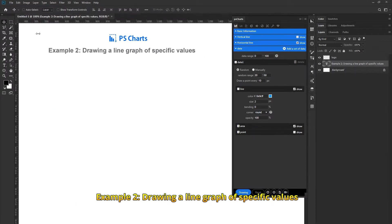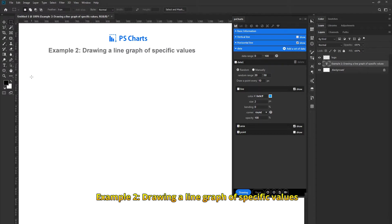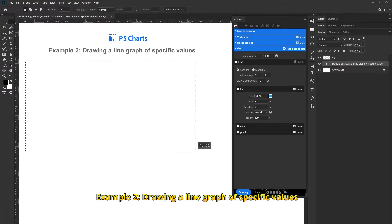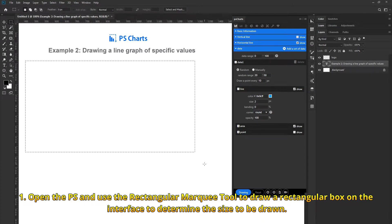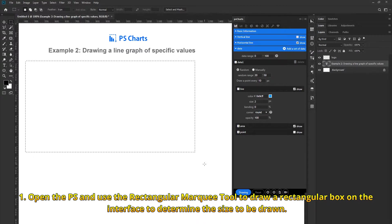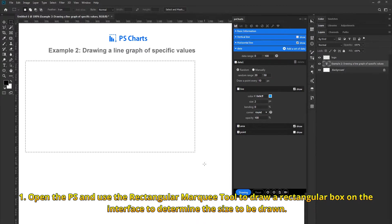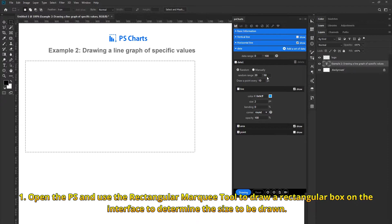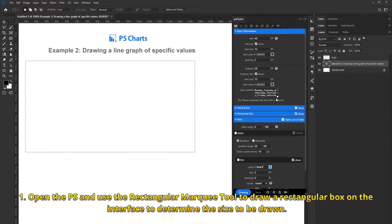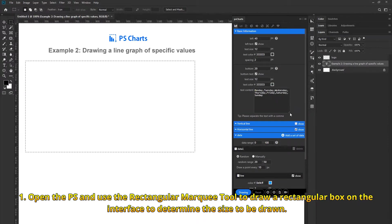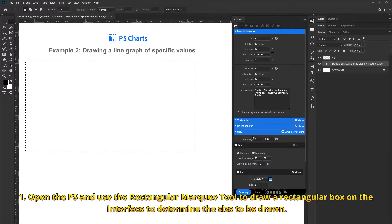Example 2: Draw a line graph of specific values. Open Photoshop and use the Rectangular Marquee tool to draw a rectangular box on the interface to determine the size to be drawn.